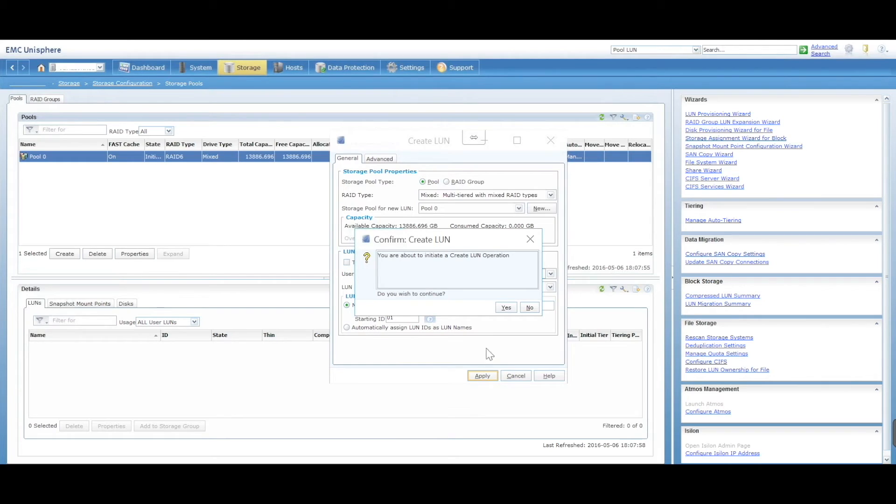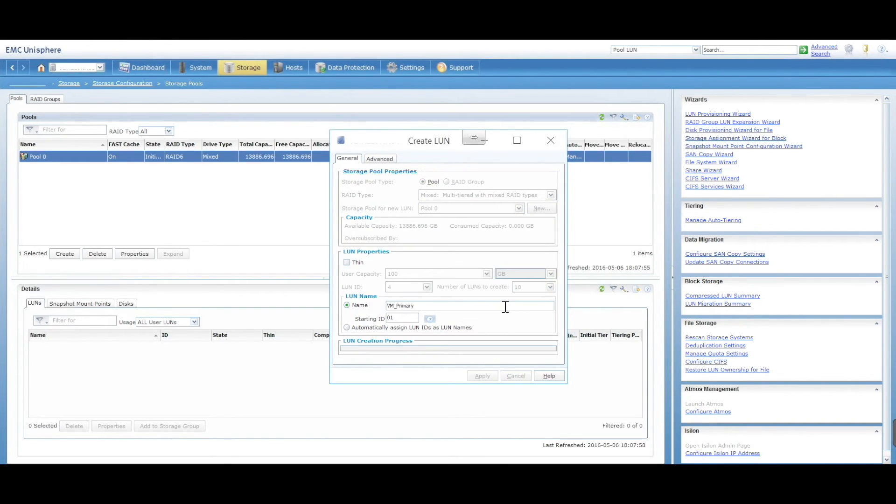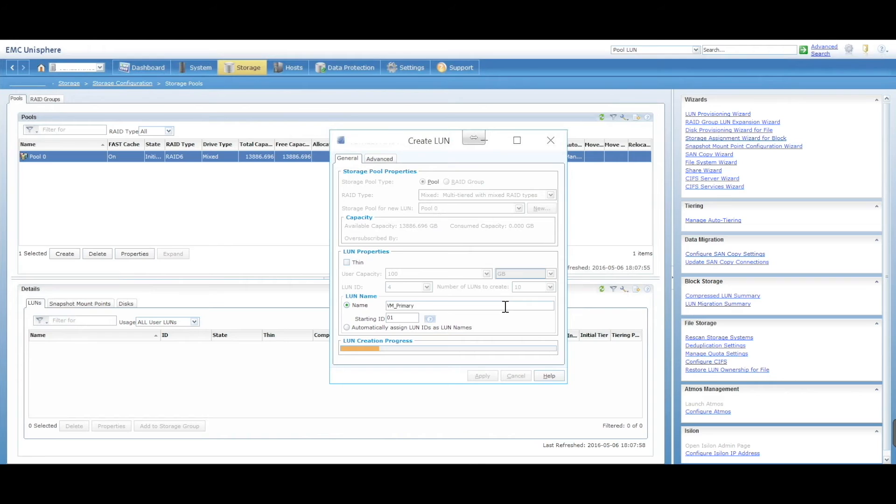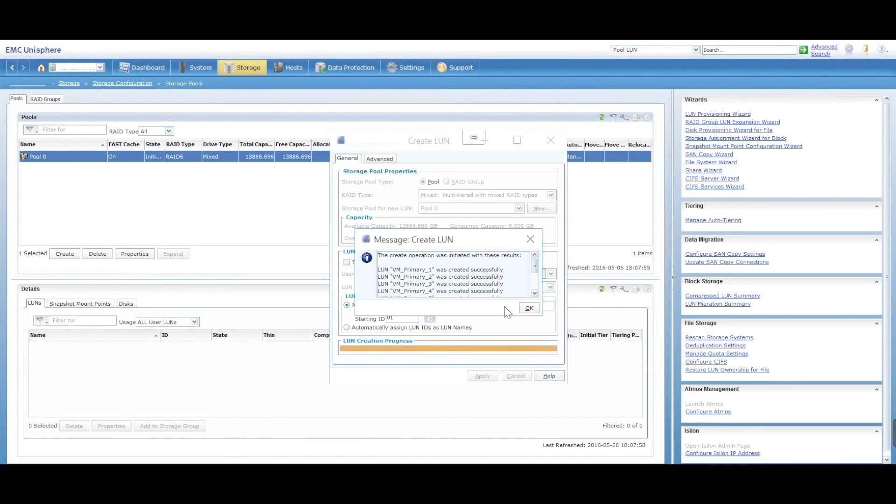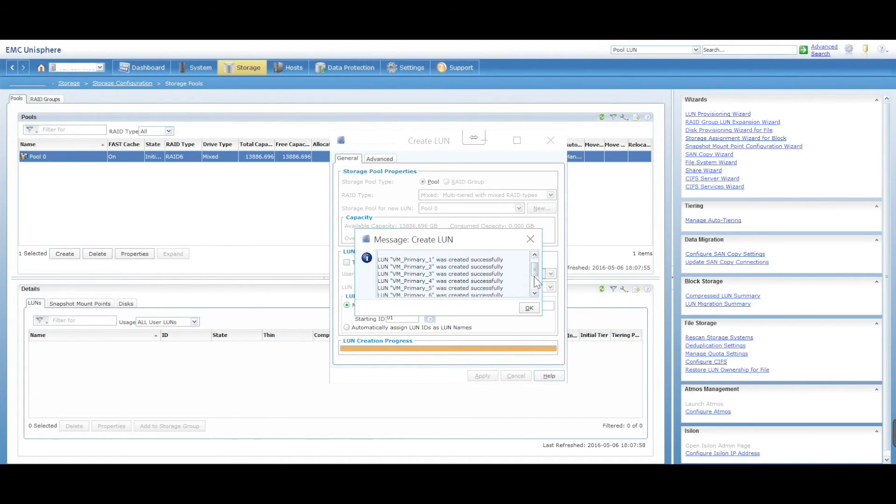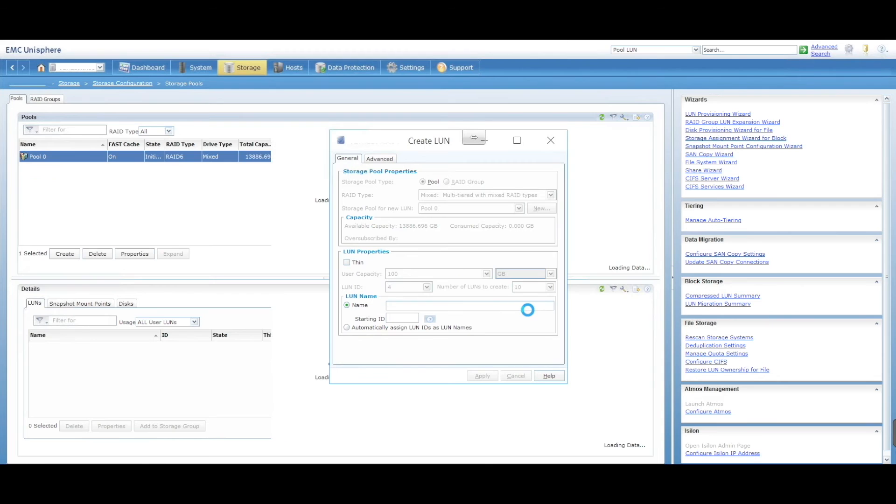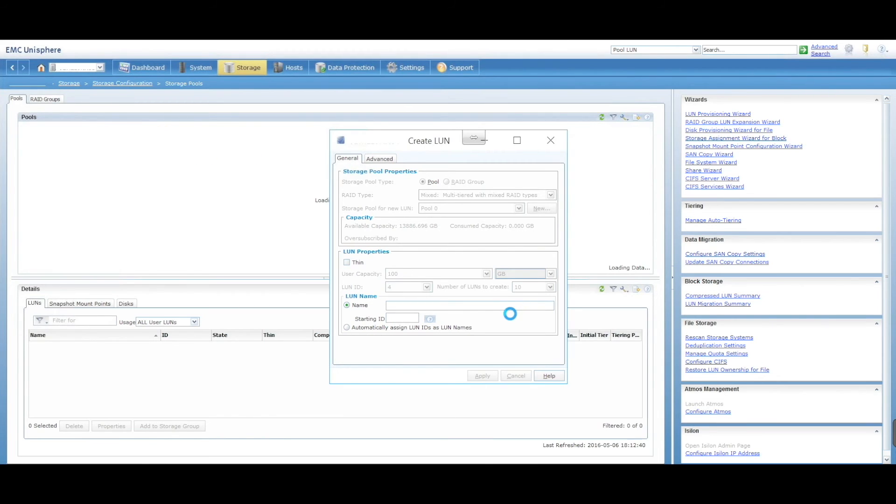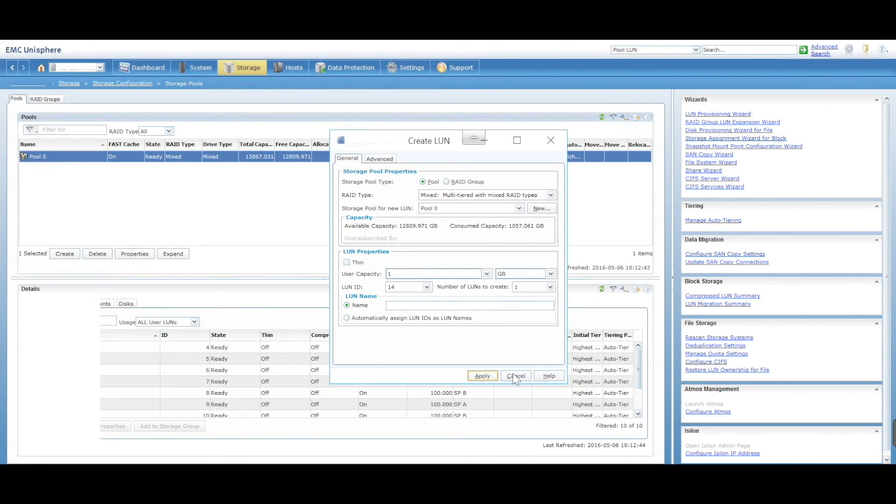This will give us a warning - are you sure? Yes, we are sure. That will now go and create 10 LANs of 100 gig each. It gives you a summary: 10 have been created. I can now just cancel out of here.